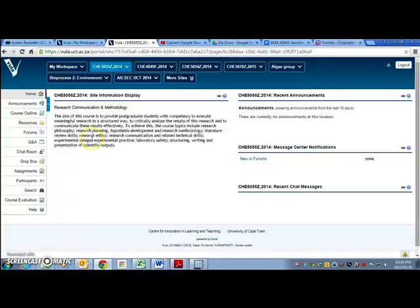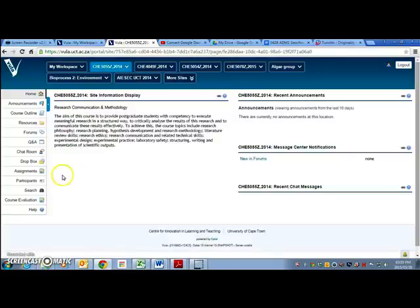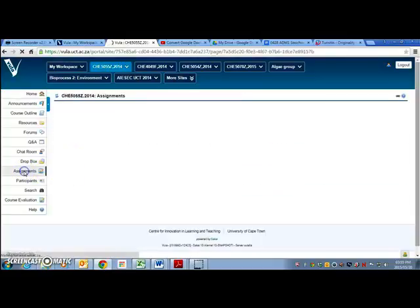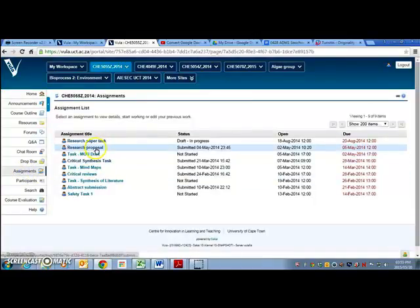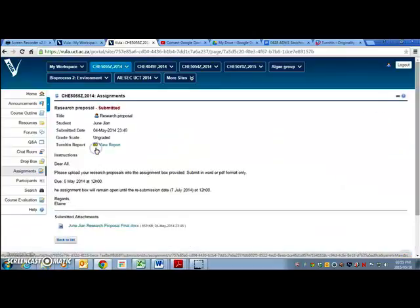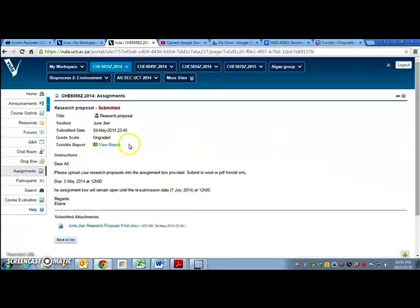So you go to the course which you would like to check, then you go to the assignments tab, find the document that you've submitted, and you click view report.